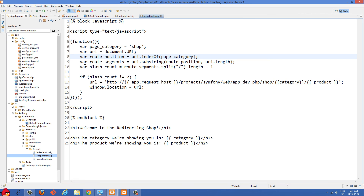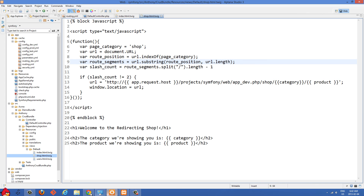Once we have that, we create a variable route_segments set to URL.substring(route_position, URL.length). So we're taking a substring starting from where shop begins to the end of the string — basically grabbing the shop and everything after it in the URL.